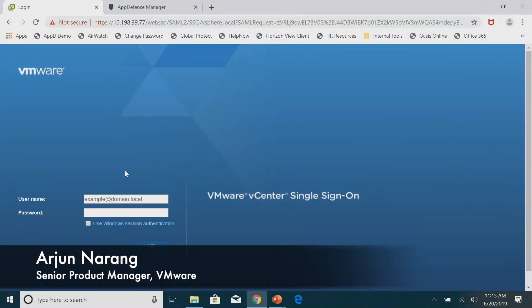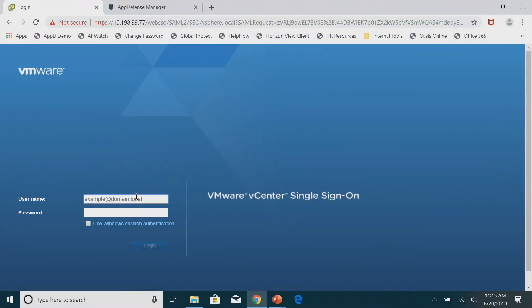So for the demo workflow, I'll start with just the installation, which can be done both through vSphere — I'll show you through vSphere — and also through the SaaS Manager. Then we'll talk a little bit about the plugin UI, and then I'll go into the SaaS Manager UI.